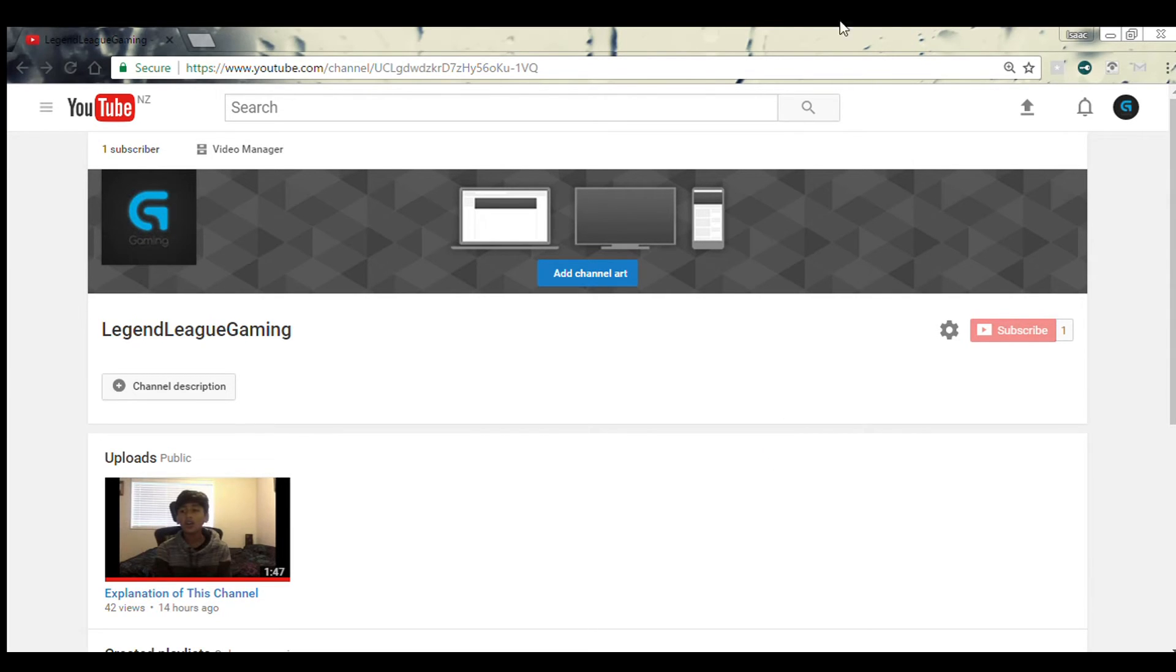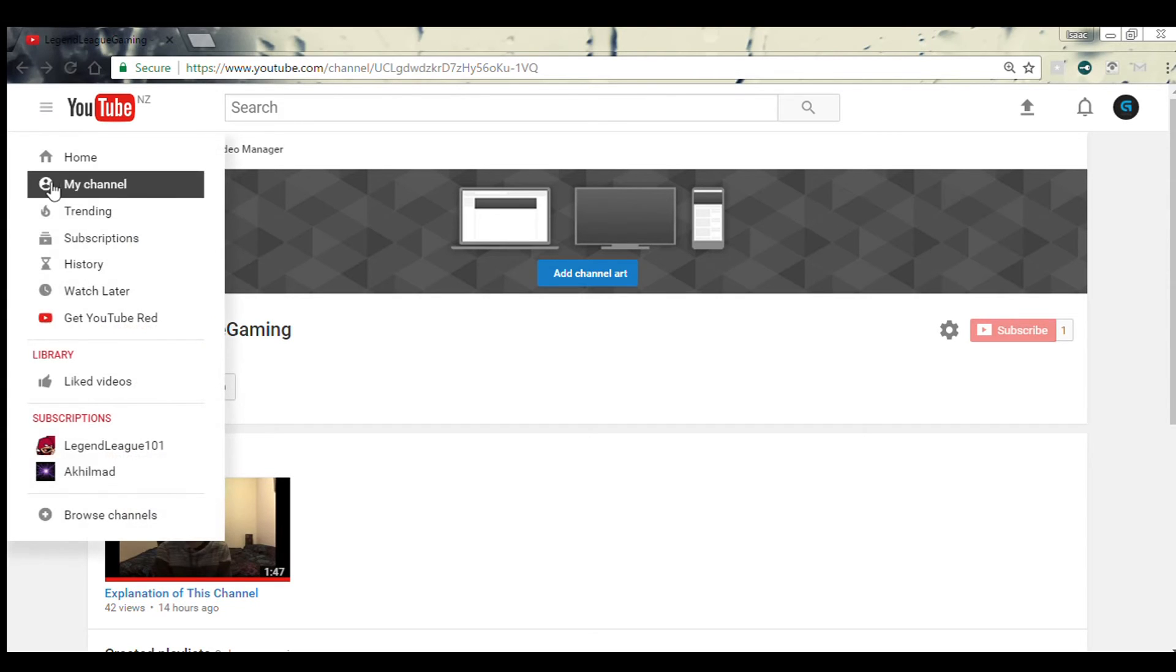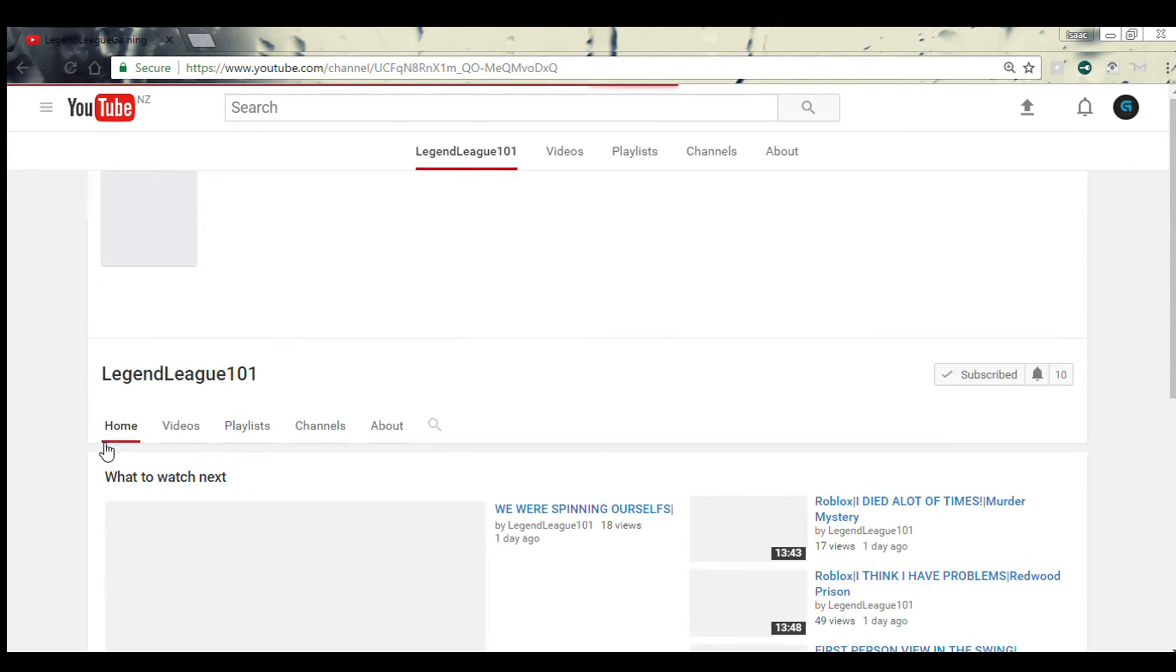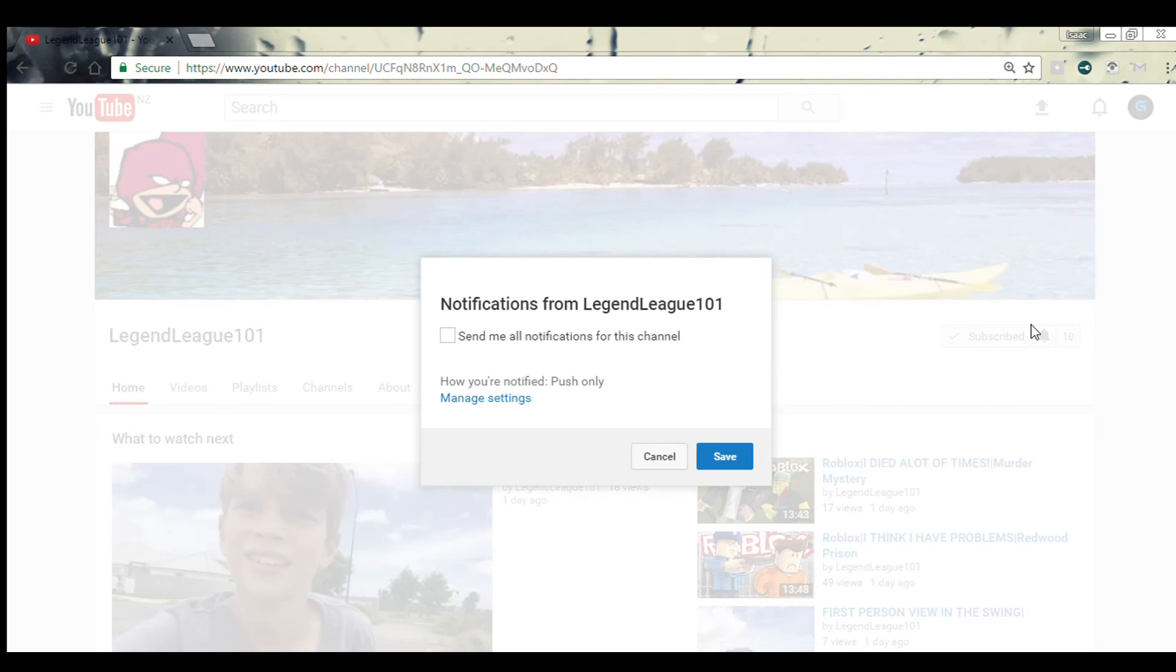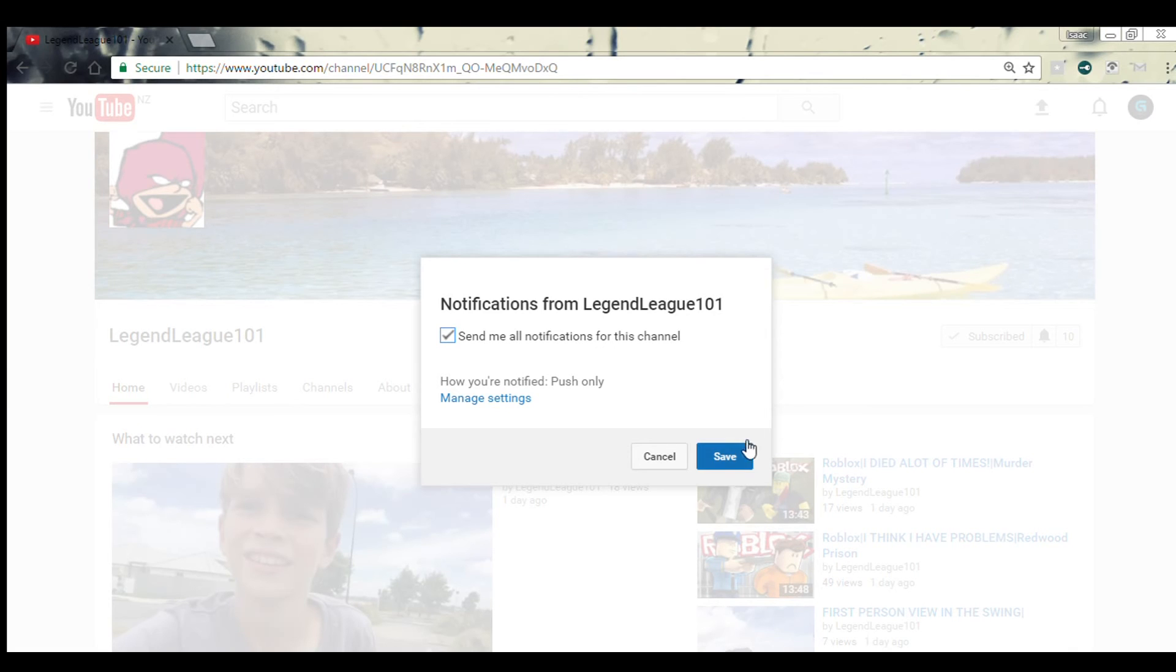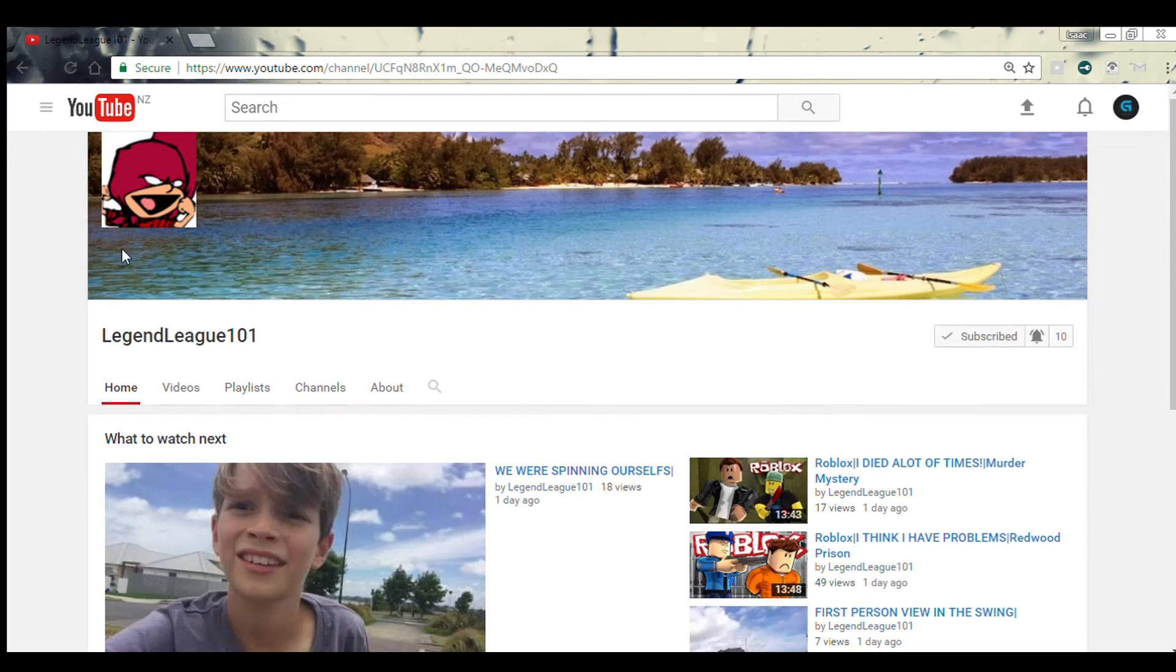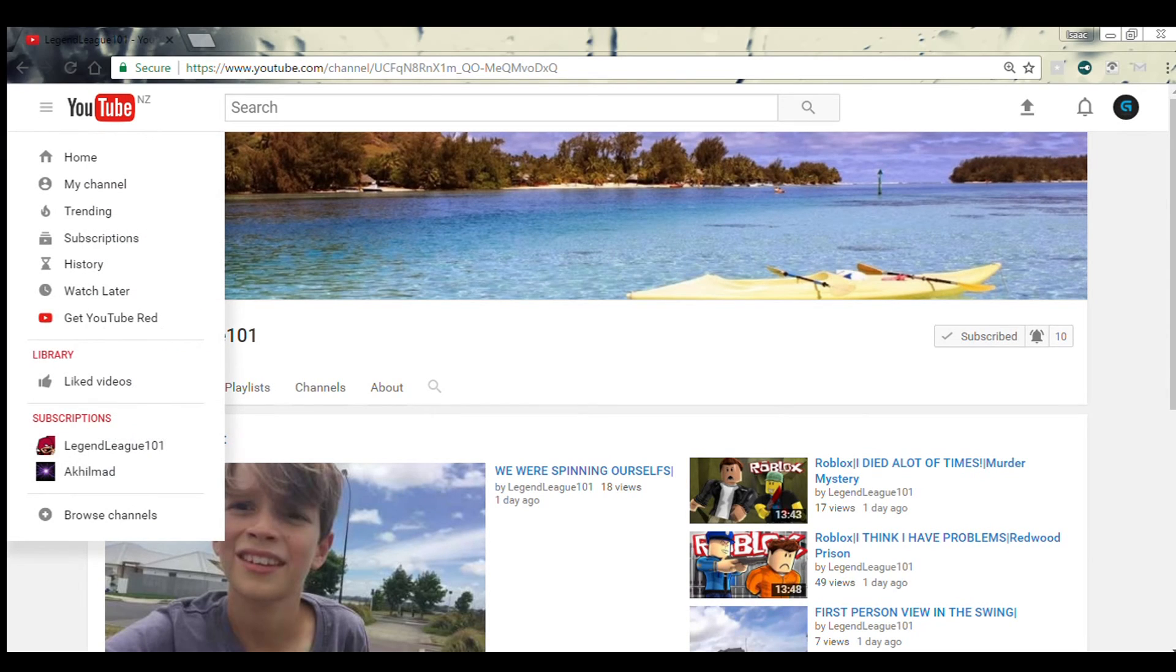to our other channels, which is, what is it, Just Need Gaming? Yeah, no, no, no, Literally 101. I'll show you, it's this one over here. Make sure you subscribe to this, click the bell, send me notifications for the channel and save. But yeah.